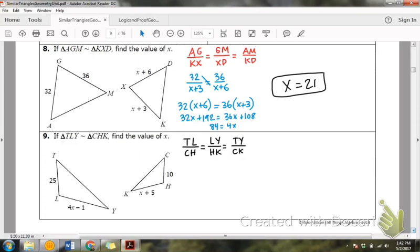Now that we have our proportions set up for number 9, go ahead and plug in for X. If you're watching the video, pause and find X. X should be 9.